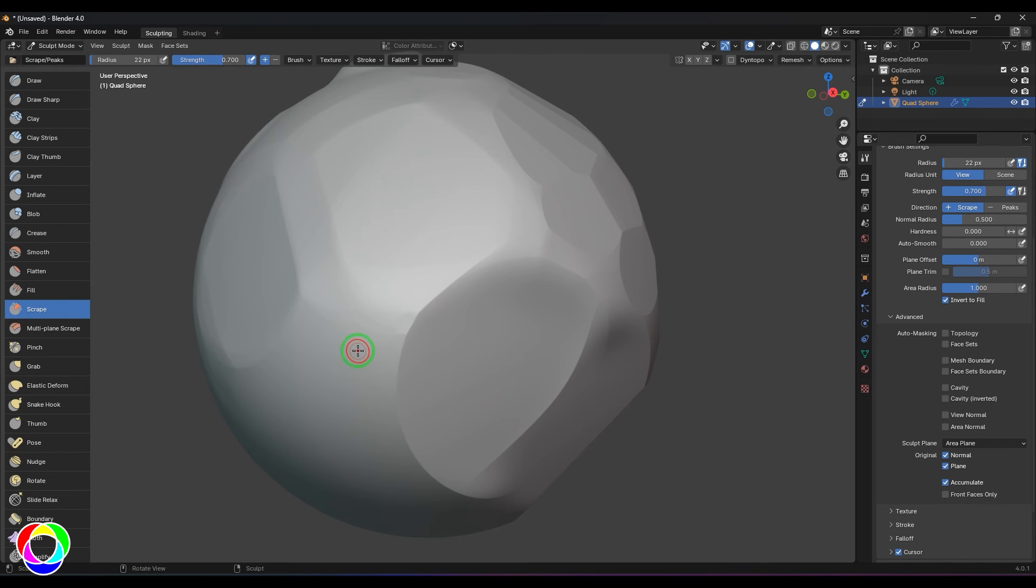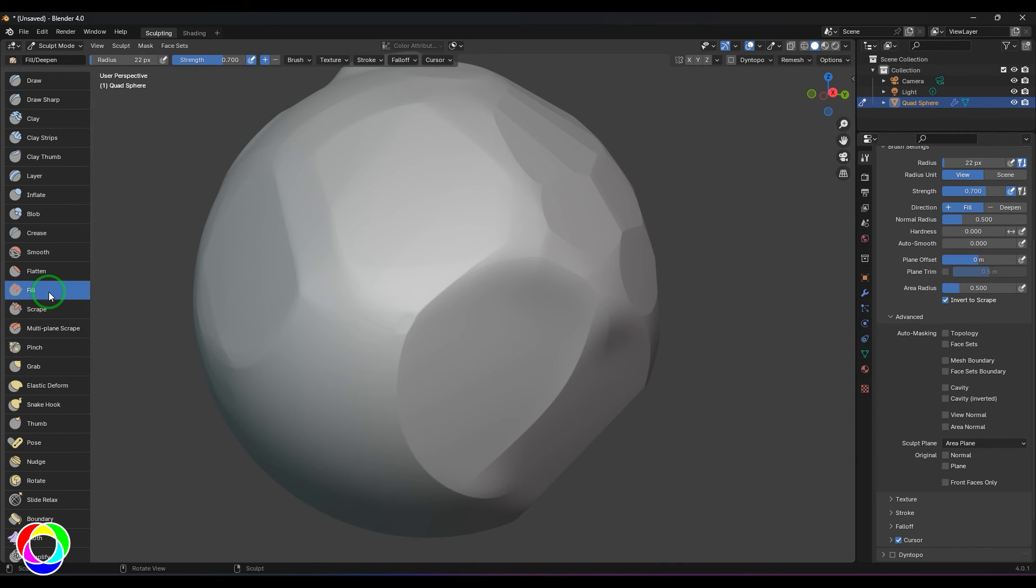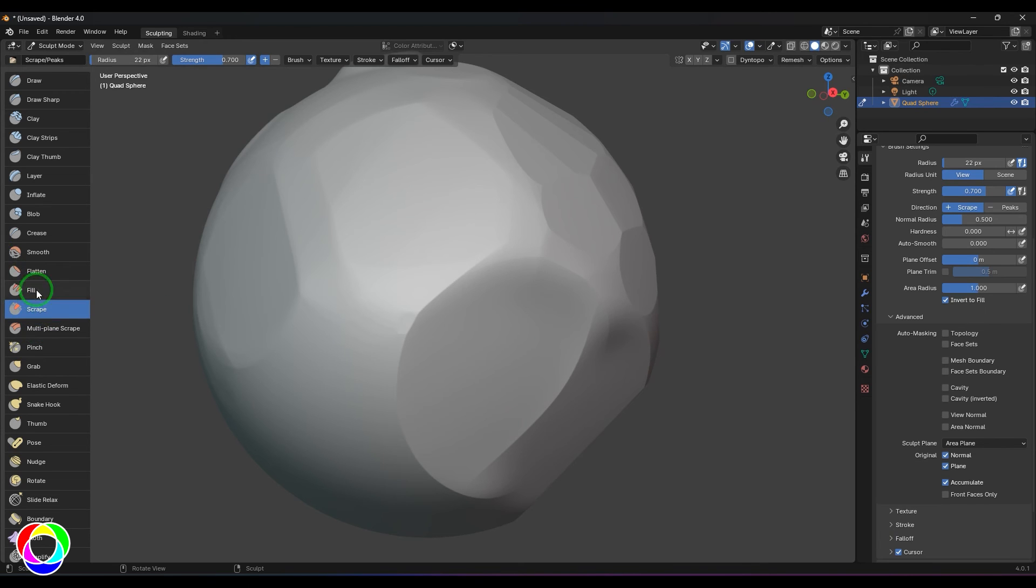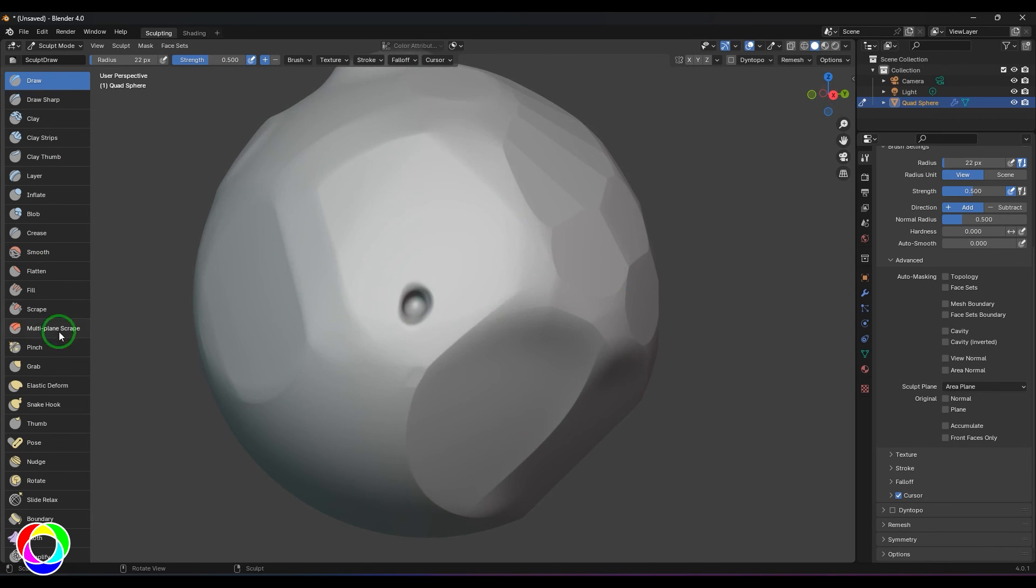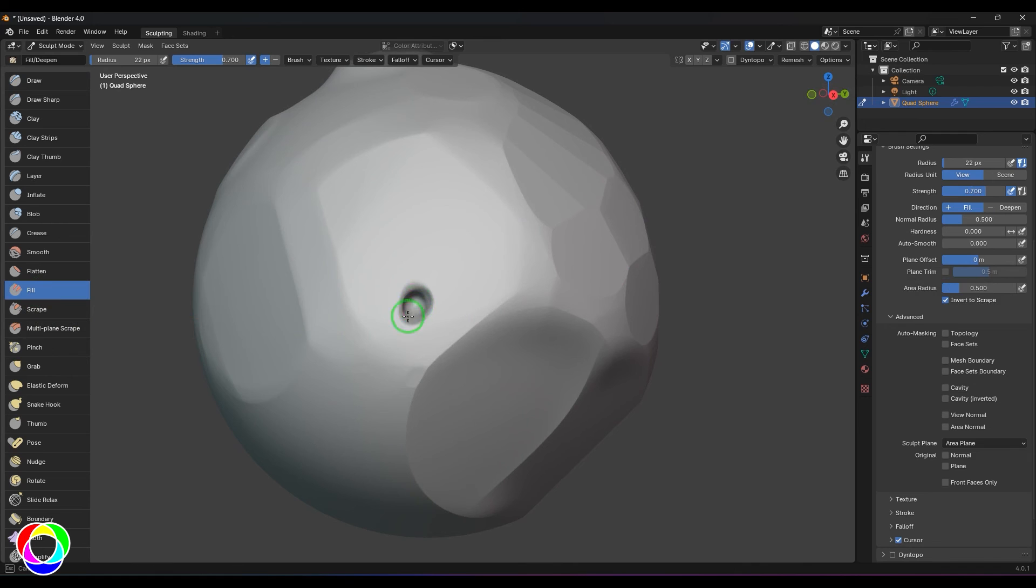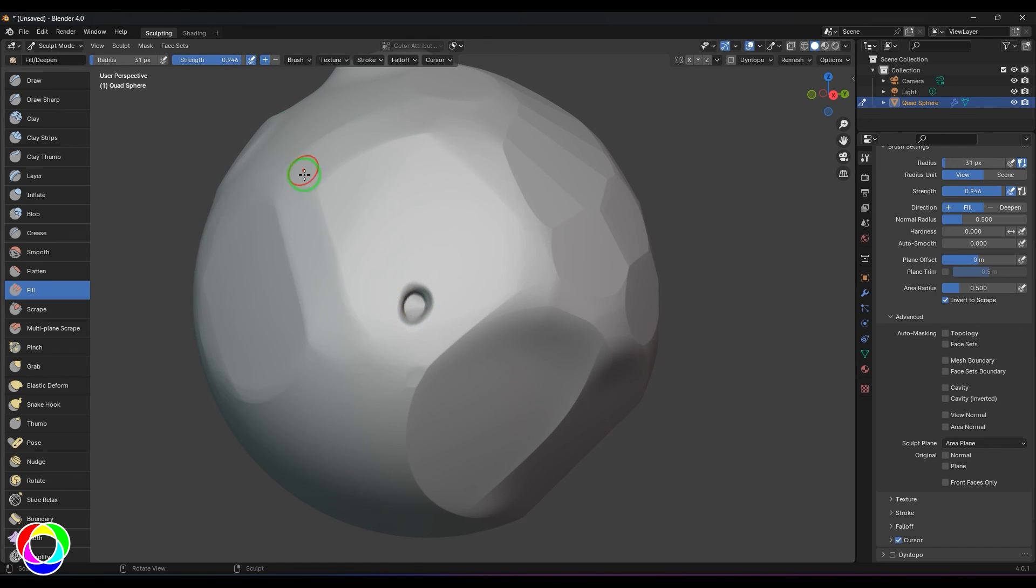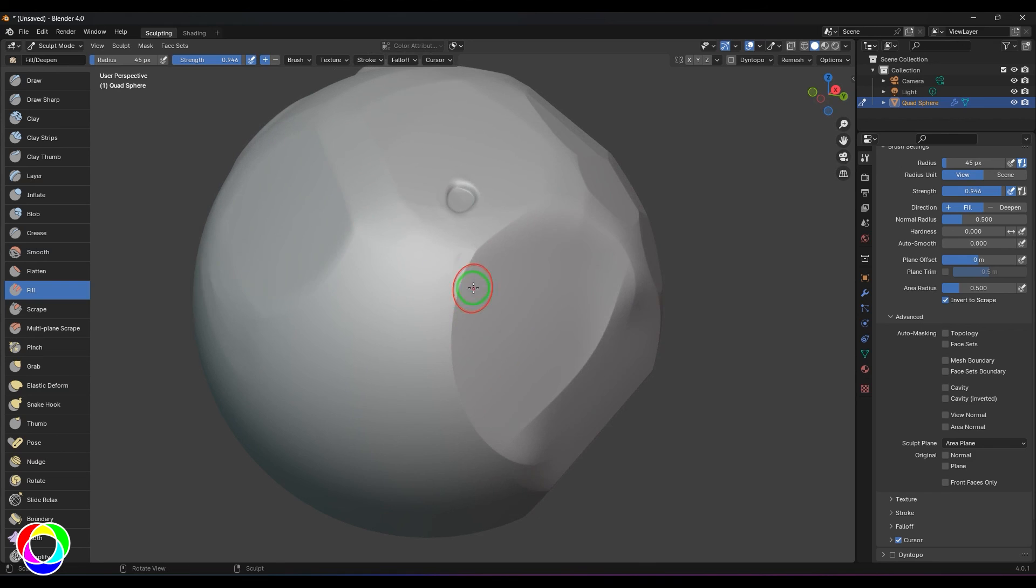Let's explore this option called Invert to Fill. Fill and Scrape are almost the same brushes but you need to use them in opposite directions. For example, when I'm using a brush here and make a hole there, to actually fill that hole I need to use the Fill Brush, and then start filling that. After several strokes that hole will be filled. I'll be taking the higher strength and you should be able to see that hole is no more there.